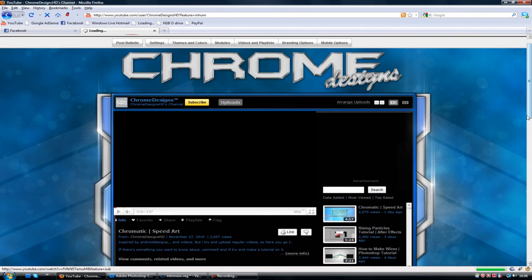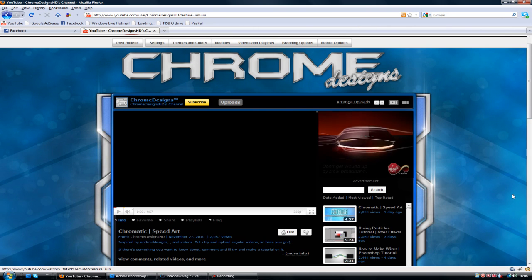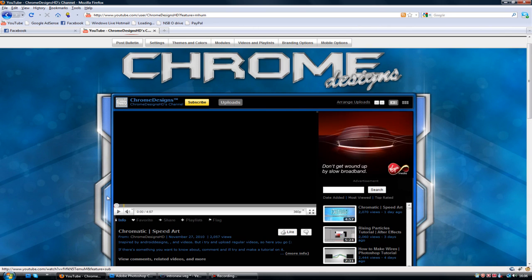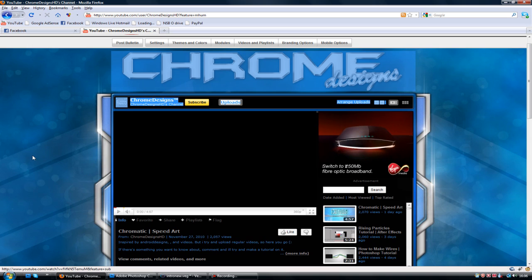Hey guys, Connor here with Chrome Designs and thank you for watching this video. Now today is a tutorial on Photoshop, which is how to create these boxes that are often used on the side of modules.